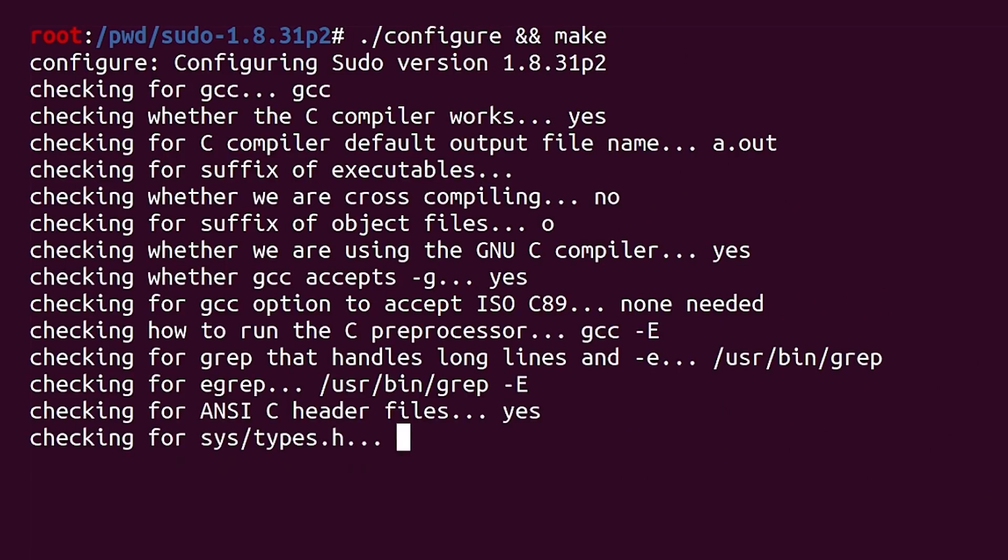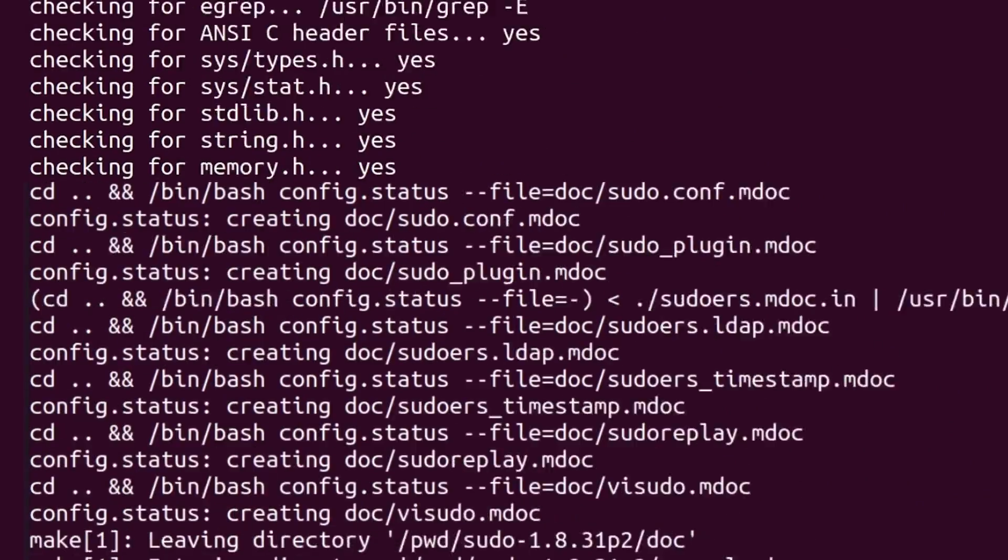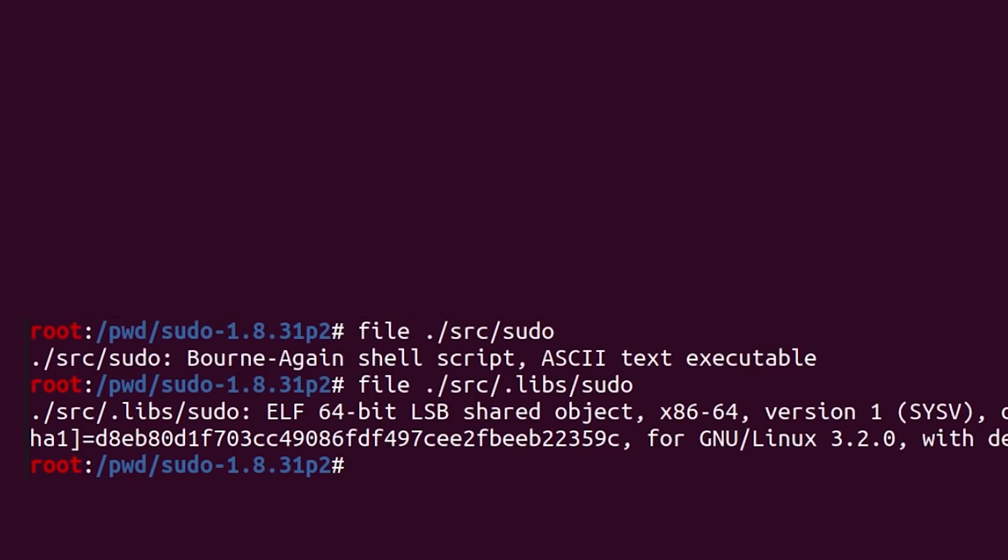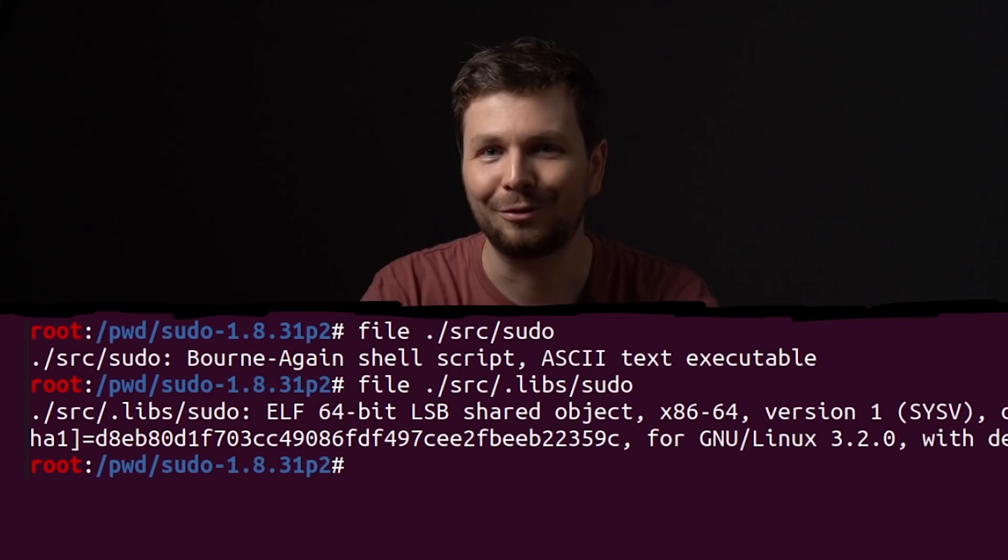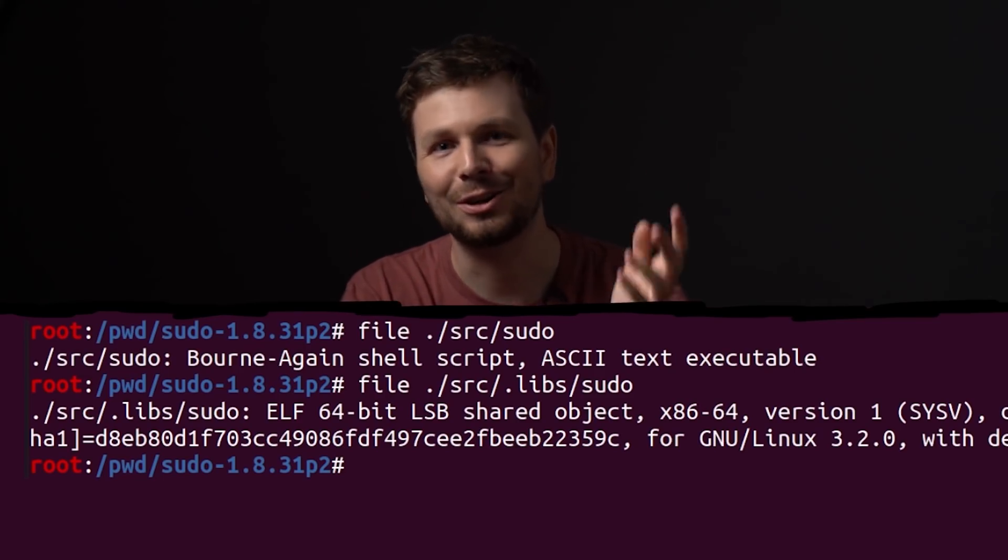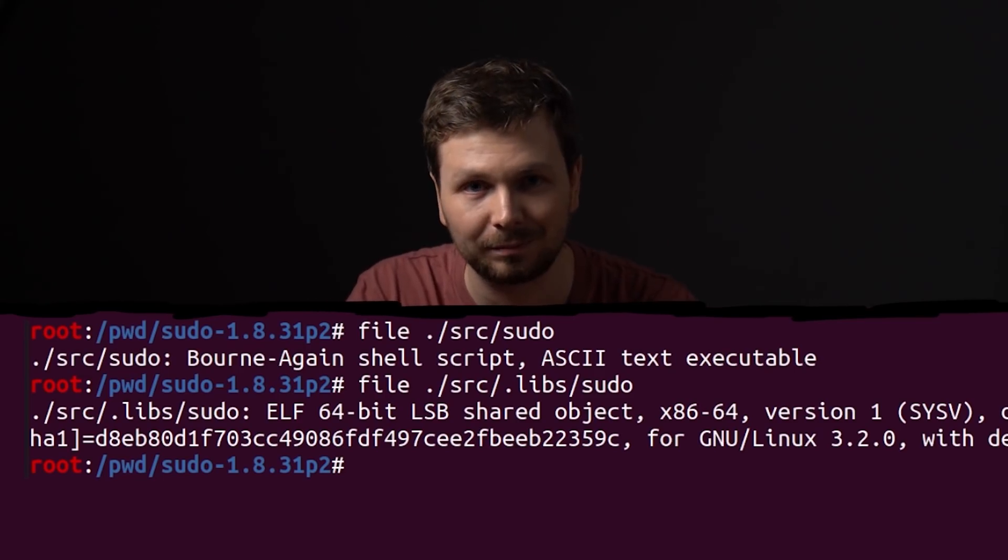Keep in mind, we didn't use disable shared for configure, which means we now have source sudo as a bash script wrapper. And the real binary is in source.libs sudo. A few videos back we talked about that. Caused some major issues. I have PTSD from that. Anyway, to test specifically sudoEdit, we of course need a sudoEdit symlink to that binary.